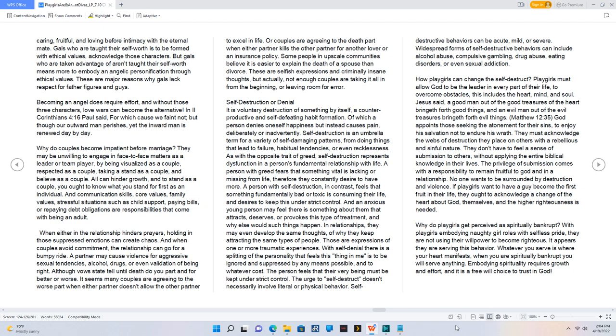How playgirls can change the self-destruct? Playgirls must allow God to be the leader in every part of their life, to overcome obstacles, this includes the heart, mind, and soul. Jesus said, A good man out of the good treasures of the heart bringeth forth good things, and an evil man out of the evil treasures bringeth forth evil things. Matthew 12:35. God appoints those seeking the atonement for their sins, to enjoy His salvation not to endure His wrath. They must acknowledge the webs of destruction they place on others with a rebellious and sinful nature.